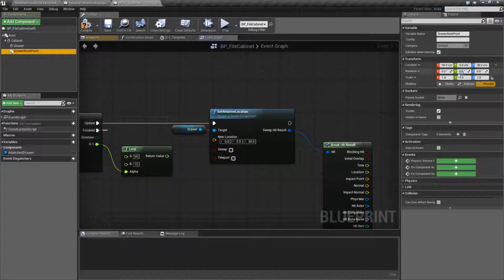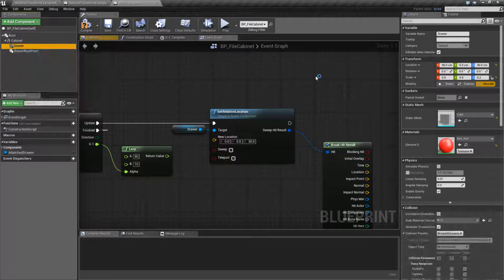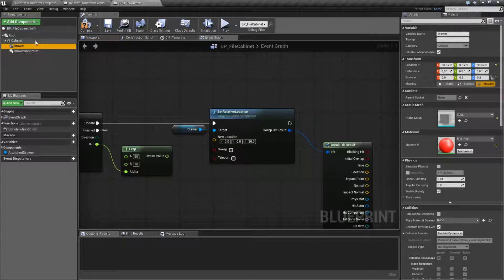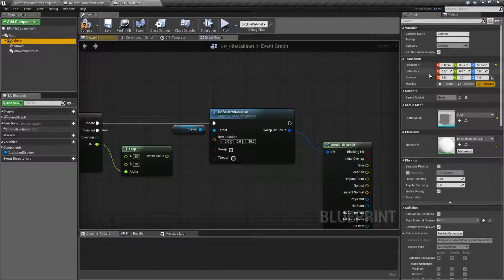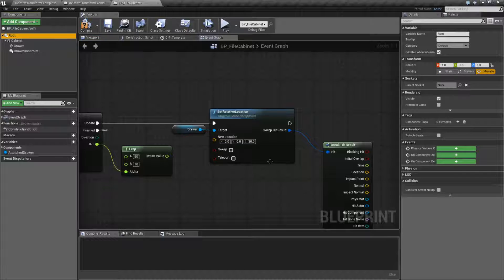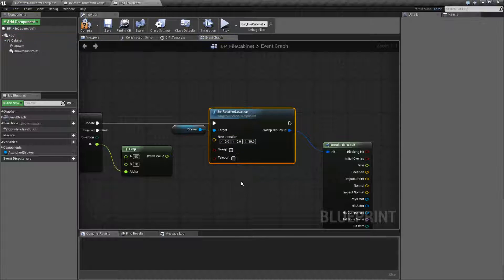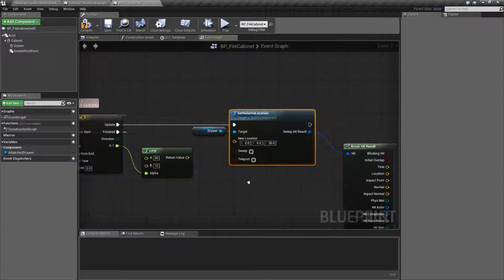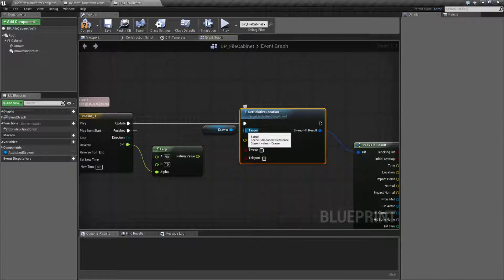Basically, it's going to be something that has a transform attached to it. So if you have a transform attached to it, it's going to accept it in as a relative location input for the target.